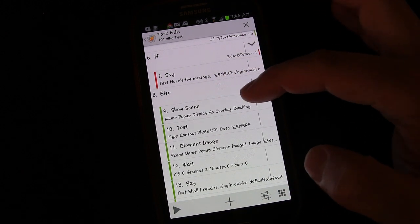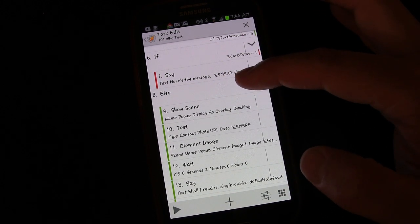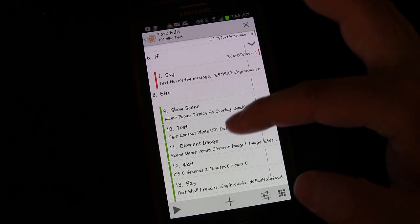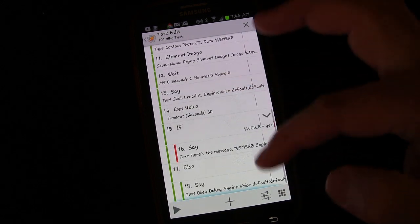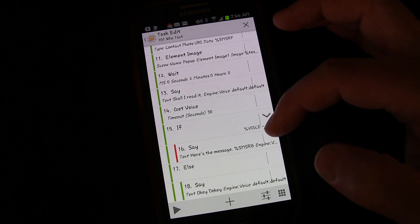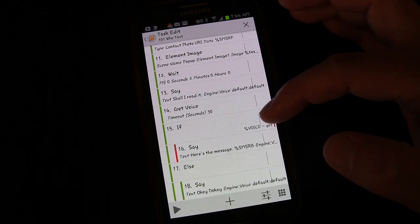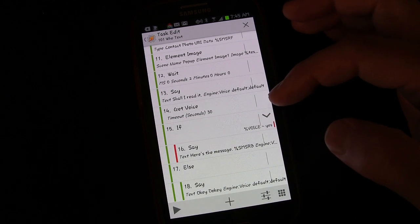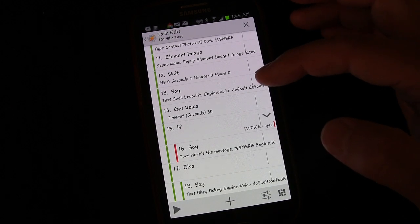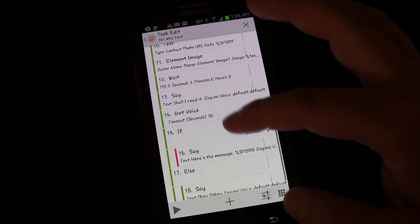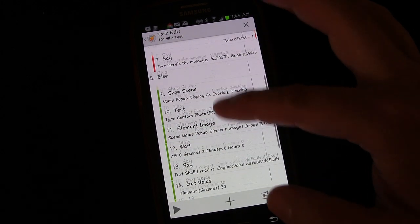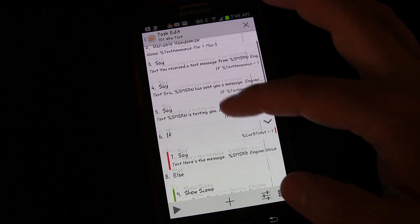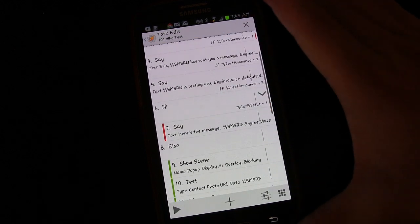Anyway, that's it for this lesson. This does show you how just within Tasker, and the built-in activities that are available to you, you can have it ask you if you want the message read to you, listen for an answer, and then read it to you if you want, or not read it to you if you do not want. So, kind of a cool option. Just enhances the whole text message profile that we set up before. Anyway, that's it for lesson 28.